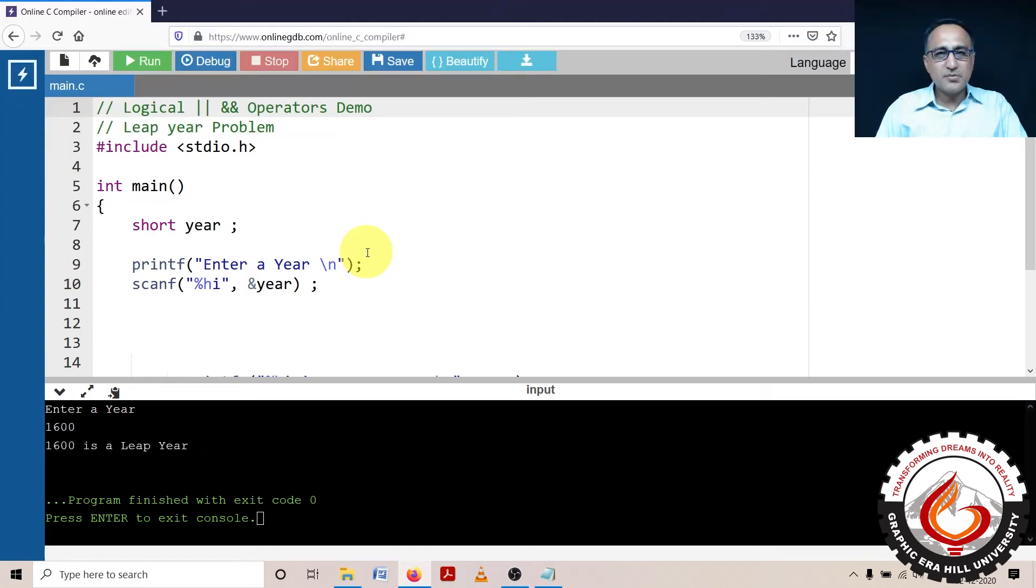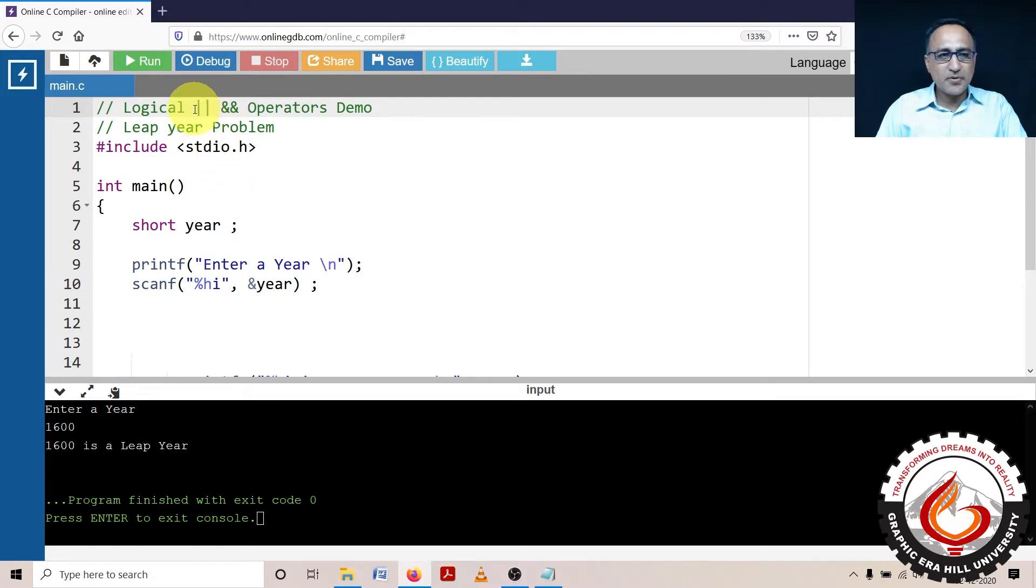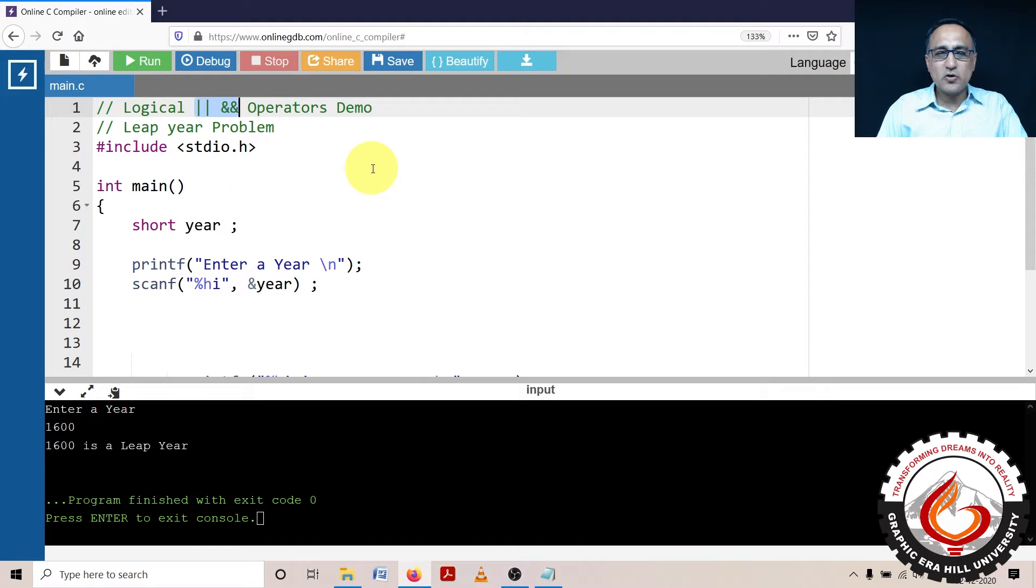In this video, we shall be showing you how using the logical AND and the logical OR operator, we can find out the leap year problem or solve the leap year problem in just about two or three lines of code.